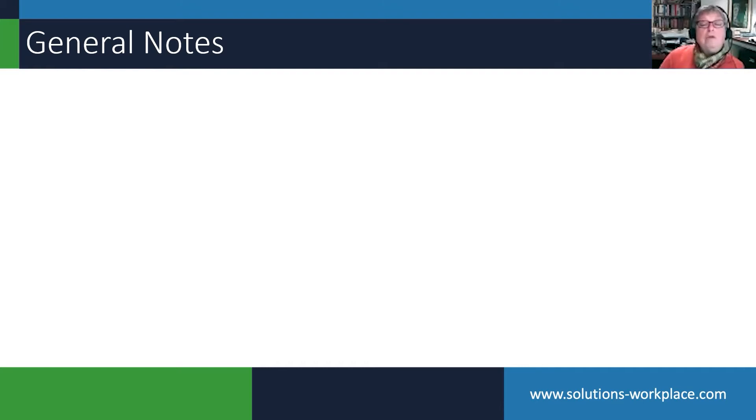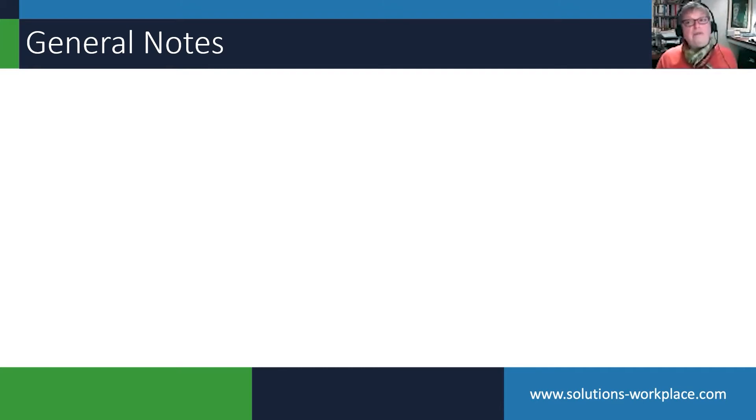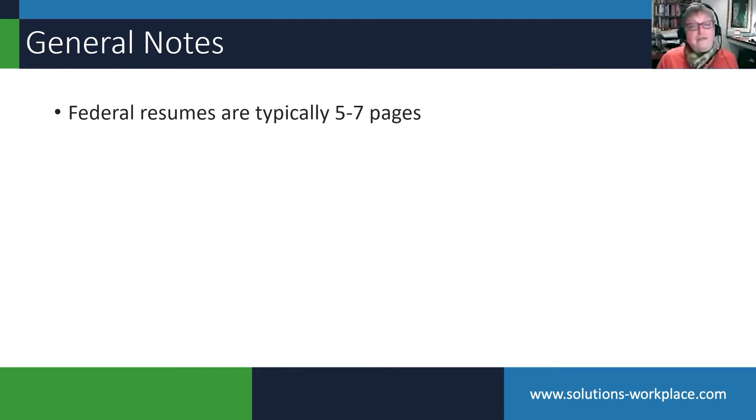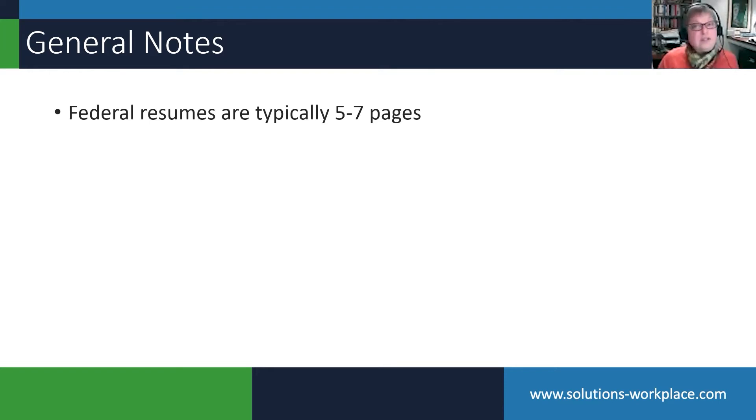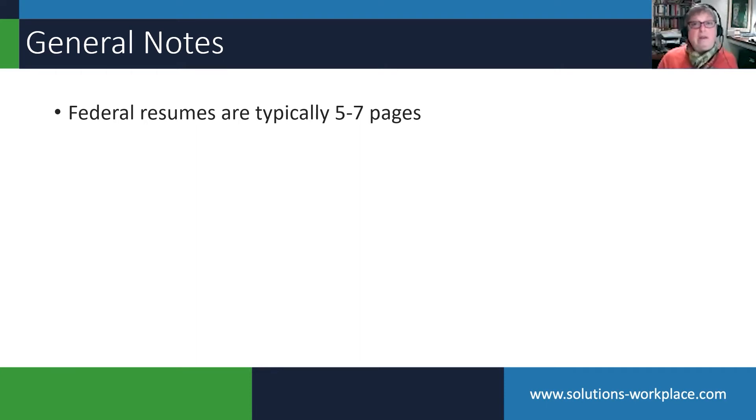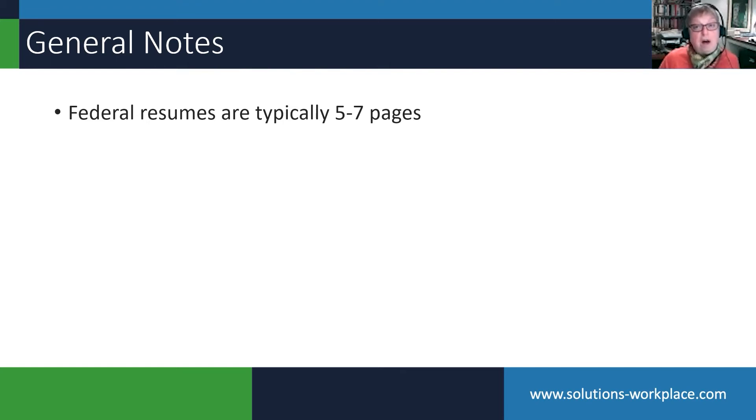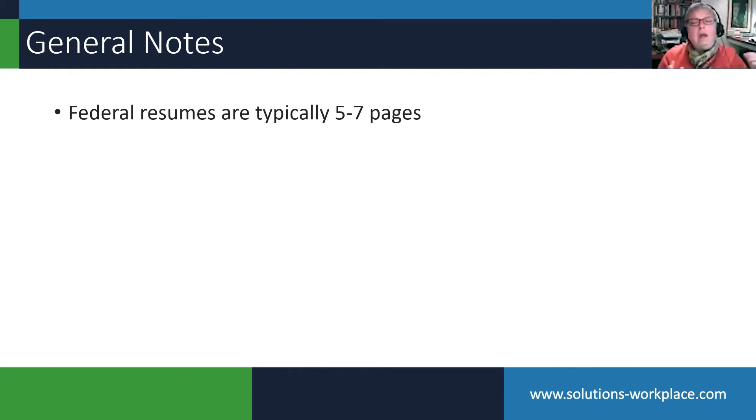First thing is, unlike the private sector, a federal resume is four or five, six or seven pages. If Bill Gates submitted a two-page resume for an IT job, he would not get referred. It is critical to make sure your resume is full of content.